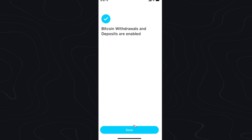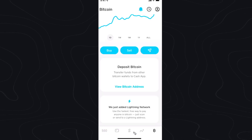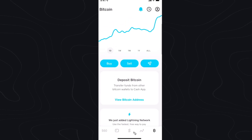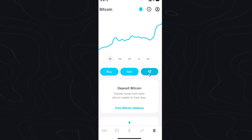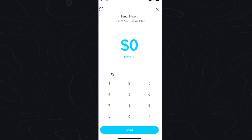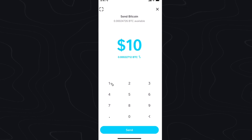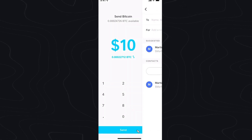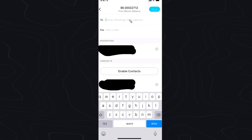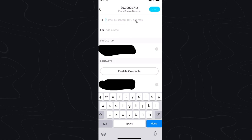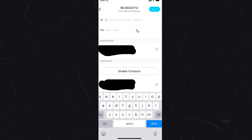Click on Done, then go to the Send button again. Enter in the amount of Bitcoin you want to send — I'm going to enter $10 — and click Send. You'll now notice that we have the Bitcoin address option available. I'm going to show you an example of how we can send to our Coinbase wallet.